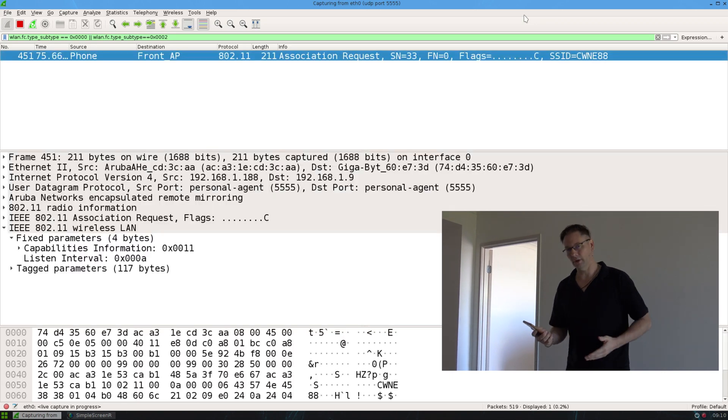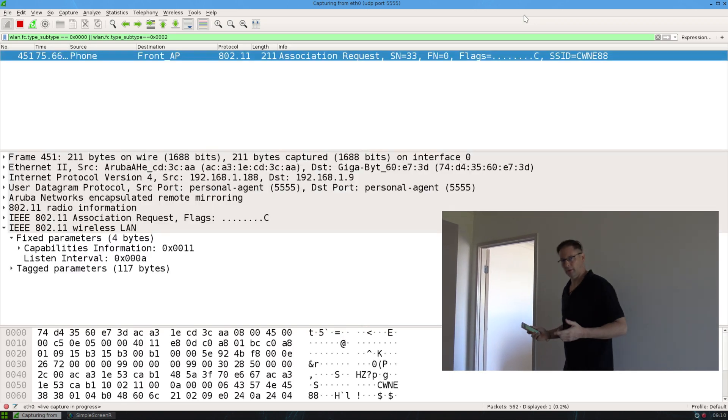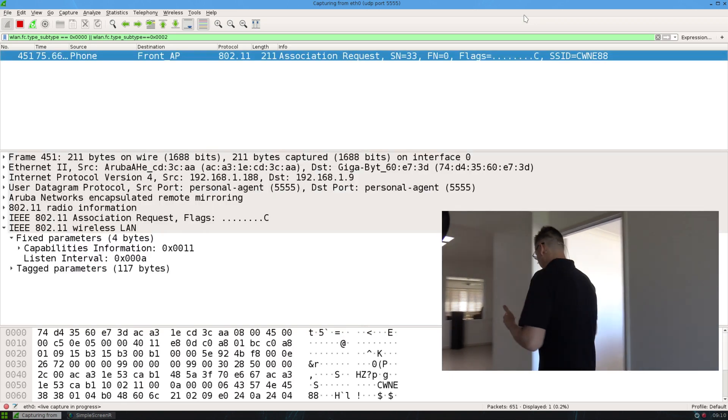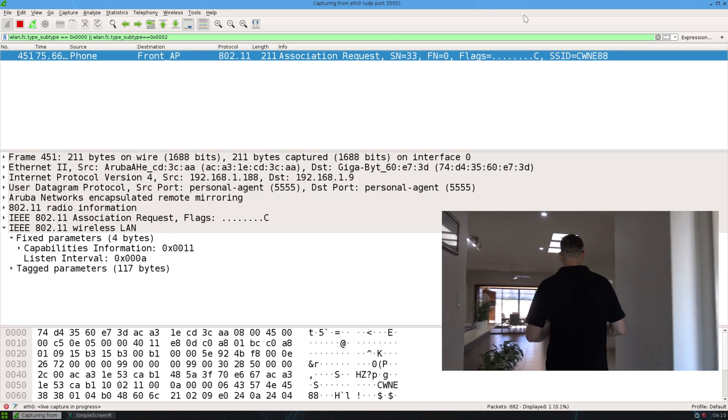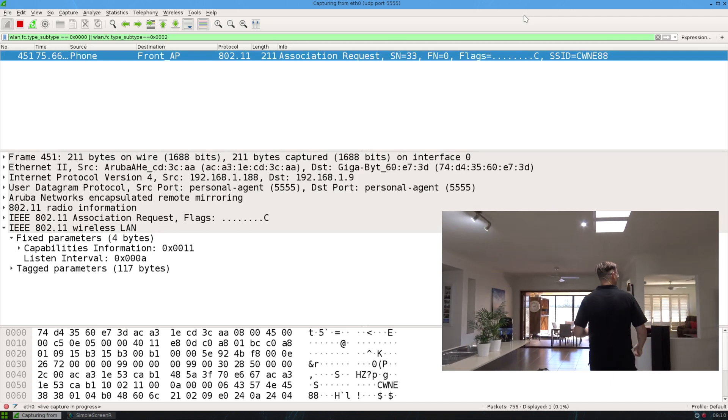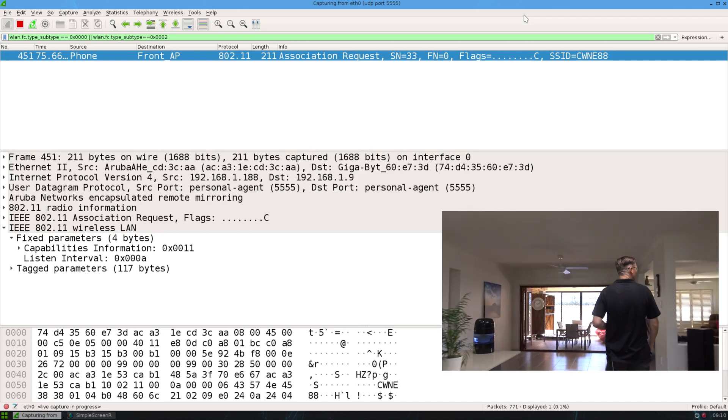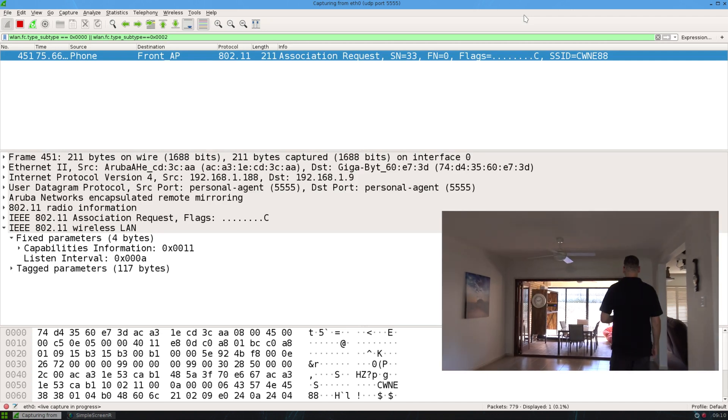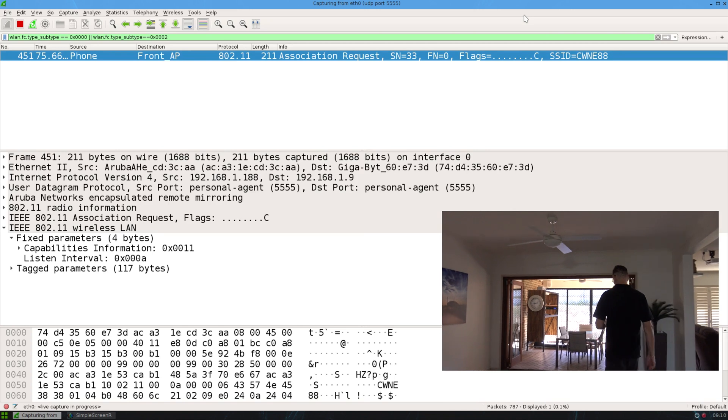Okay, so I've just joined and now what I'm going to do is walk out the back, or at least until I see the reassociation happen. Okay, so just walk out the back here.